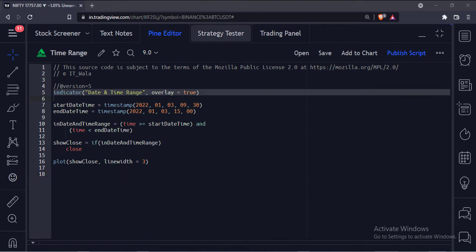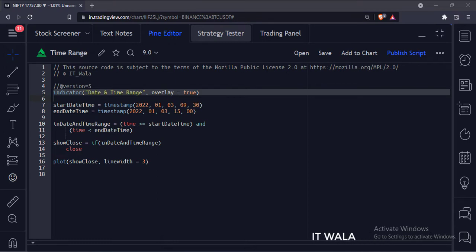This is the indicator function with name date-time range. The overlay attribute is set to true, which means the indicator would overlay the bar chart.